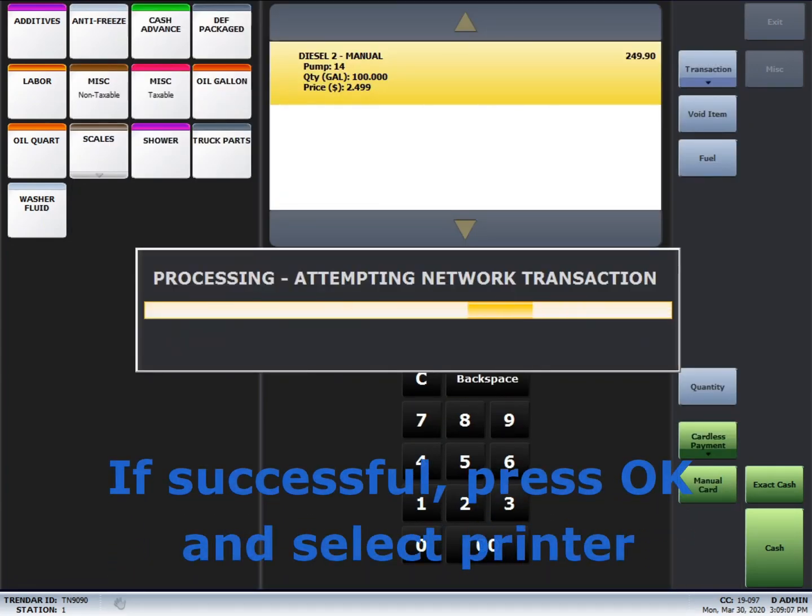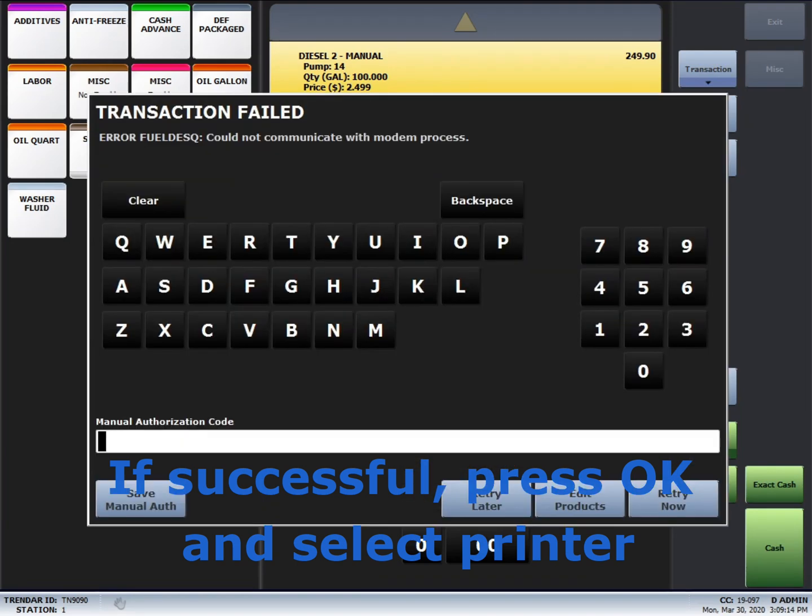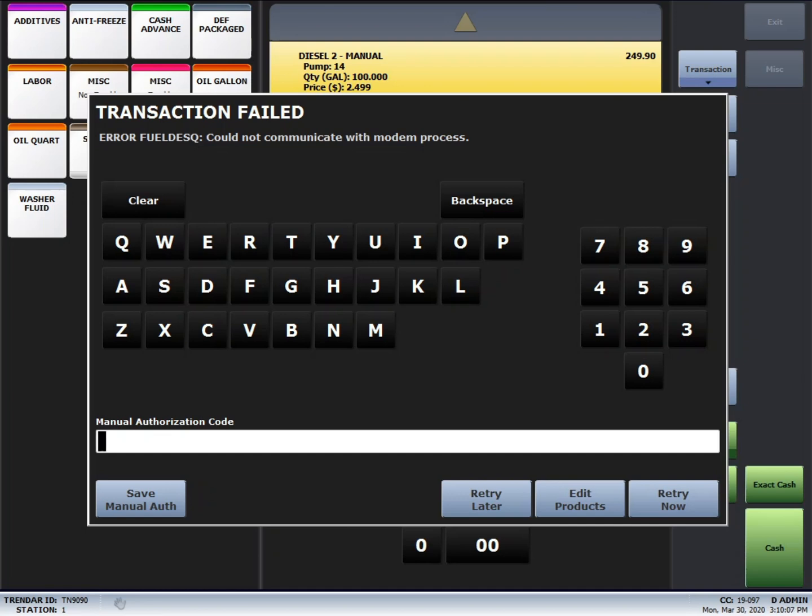Now, we're not connected to a network, so this transaction is going to fail. You'll notice that right below transaction failed, it says error fuel desk could not communicate with modem process. If there was a problem with any of the information that was entered in, say the truck number was wrong or the driver ID, it would say invalid truck number, invalid driver ID.